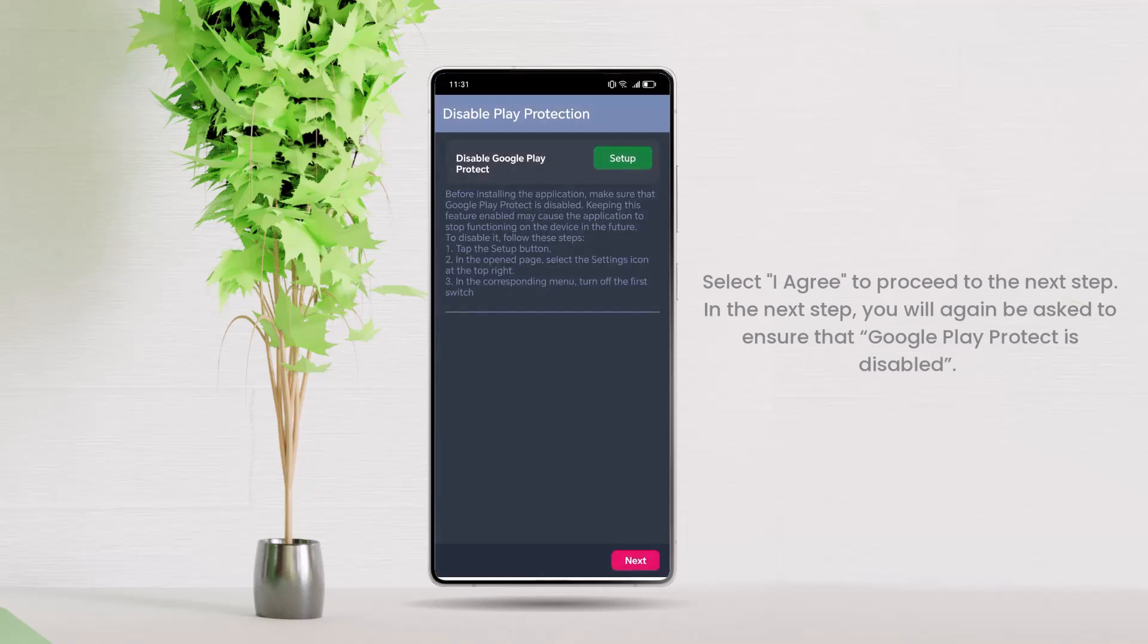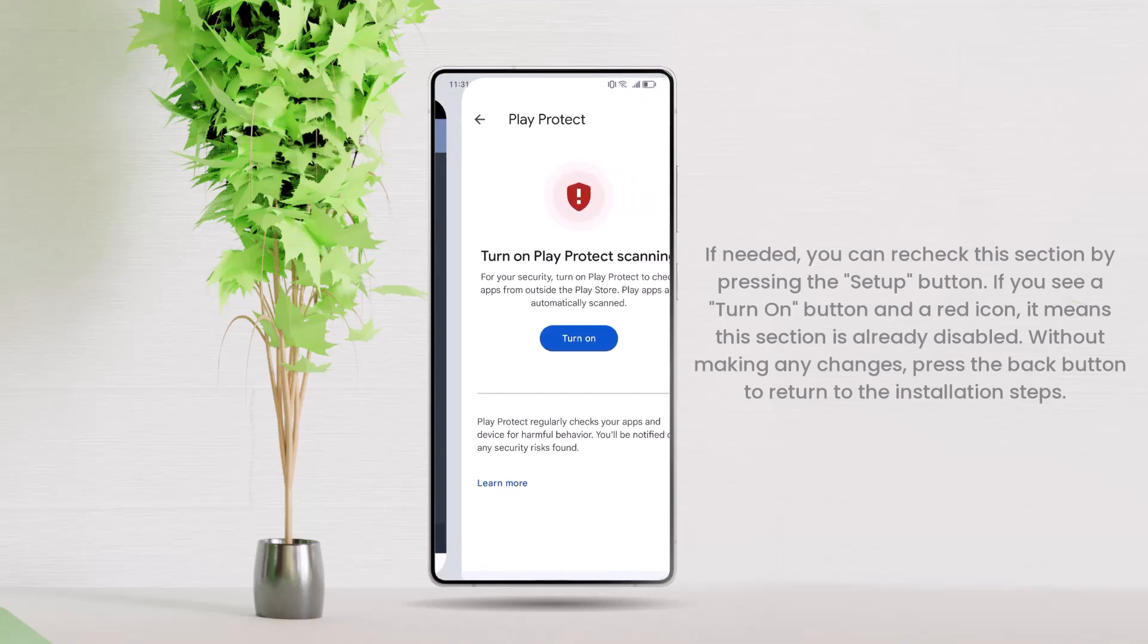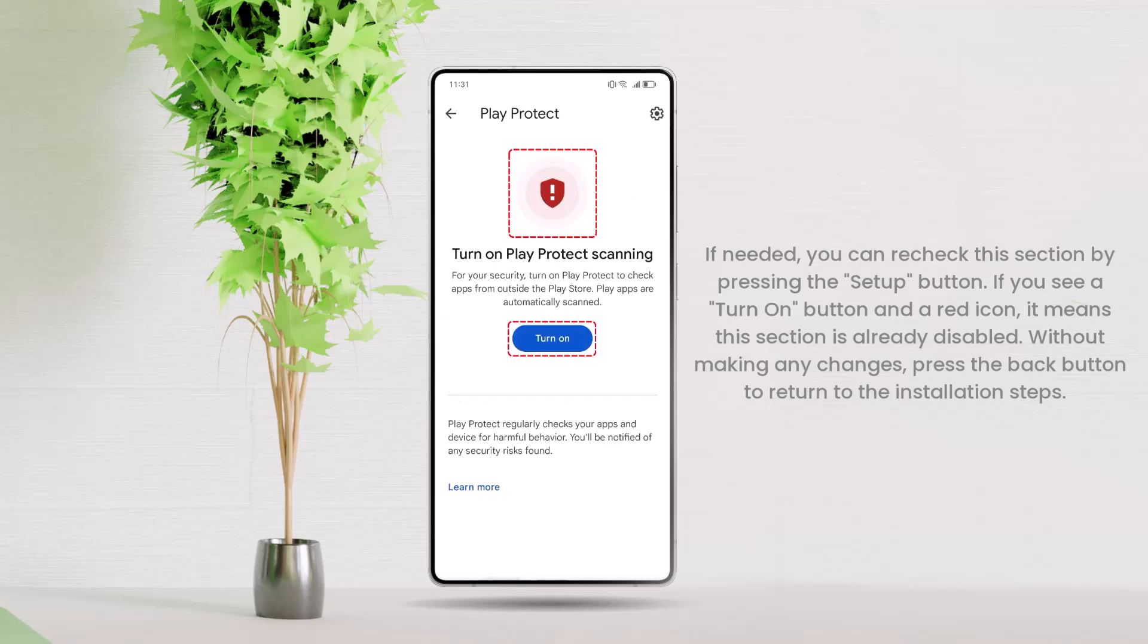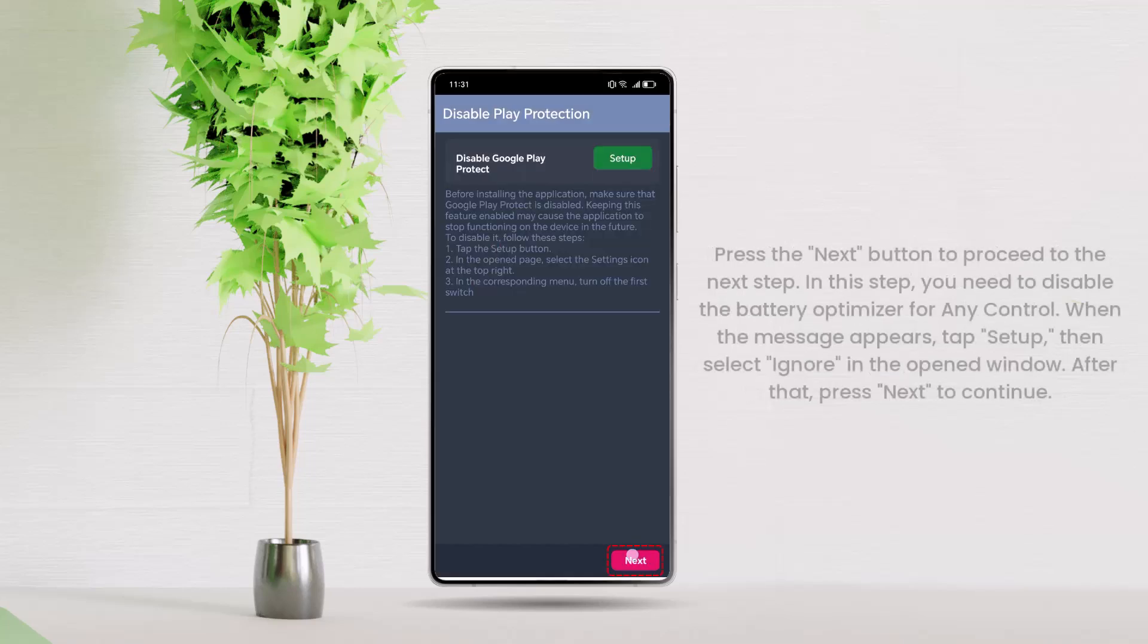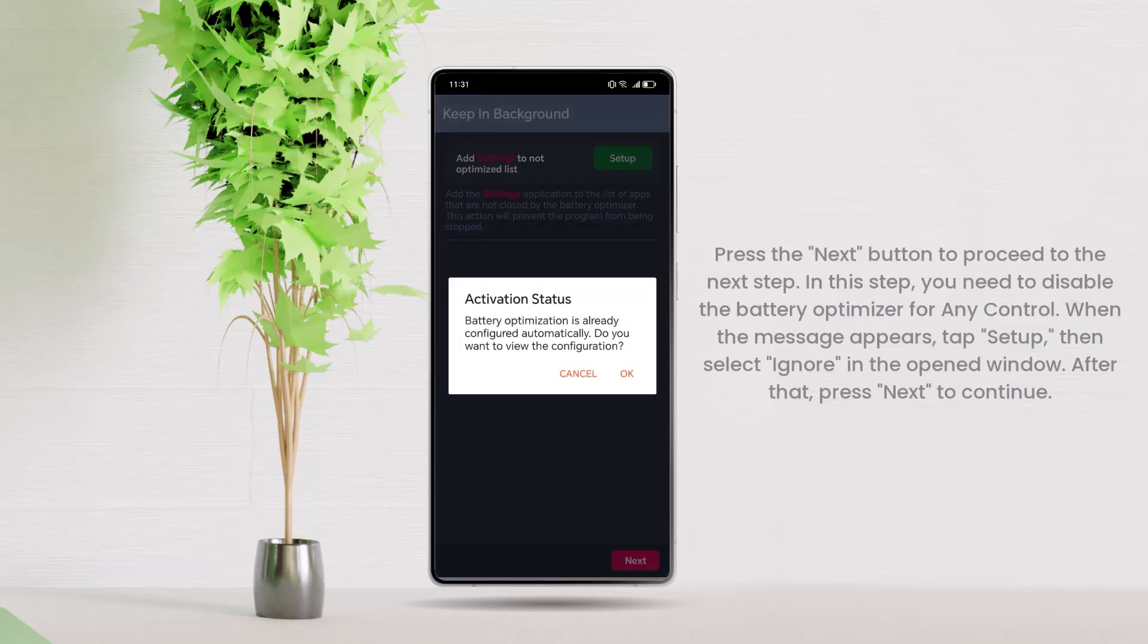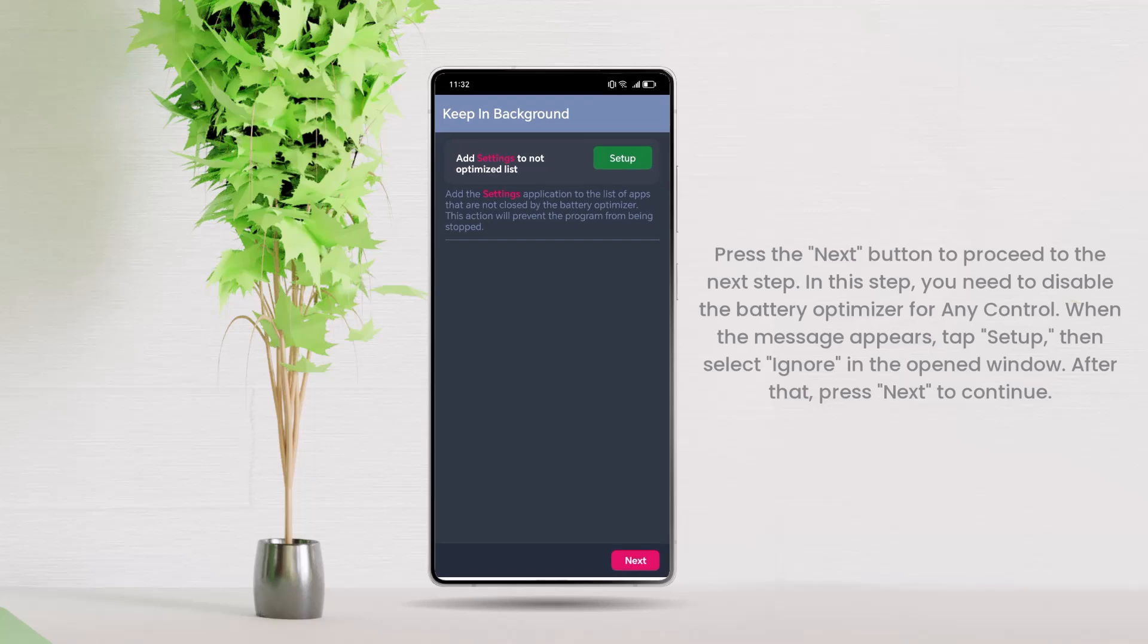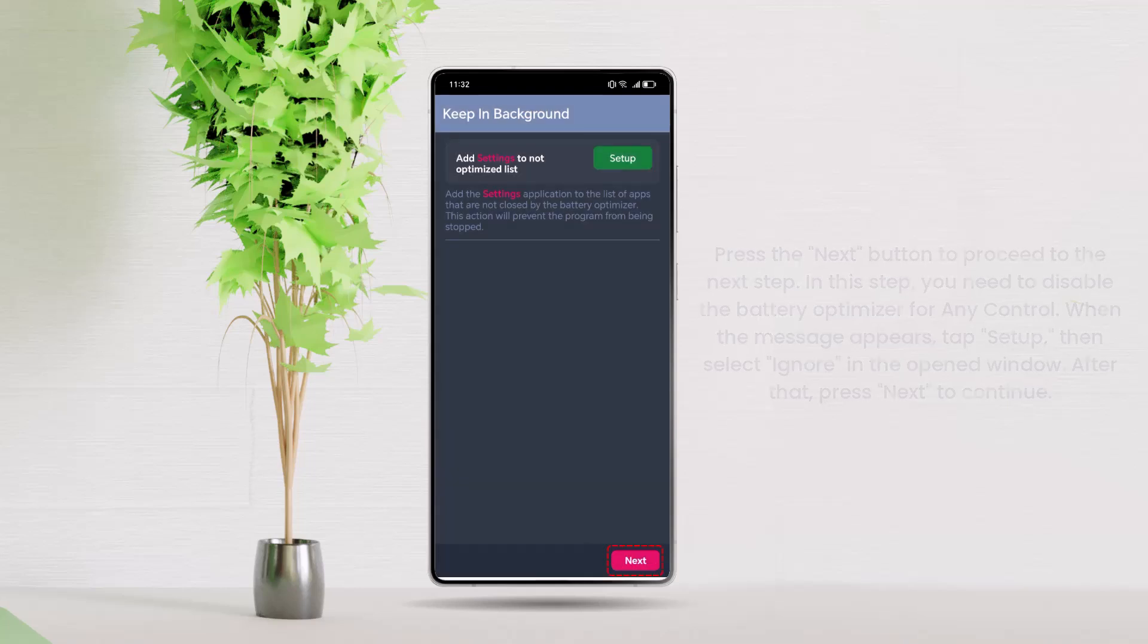In the next step, you will again be asked to ensure that Google Play Protect is disabled. If needed, you can recheck this section by pressing the Setup button. If you see a Turn On button and a red icon, it means this section is already disabled. Without making any changes, press the Back button to return to the installation steps. Press the Next button to proceed to the next step. In this step, you need to disable the battery optimizer for any control. When the message appears, tap Setup, then select Ignore in the opened window. After that, press Next to continue.